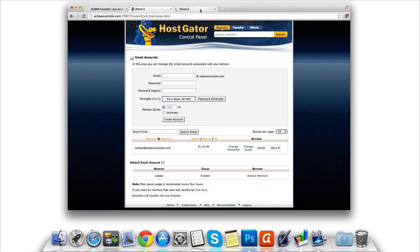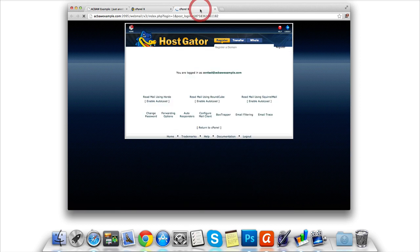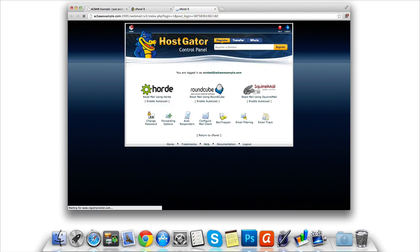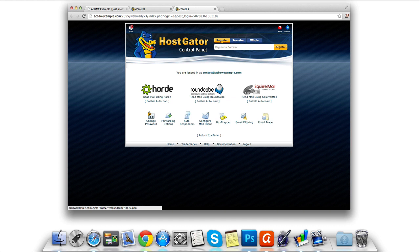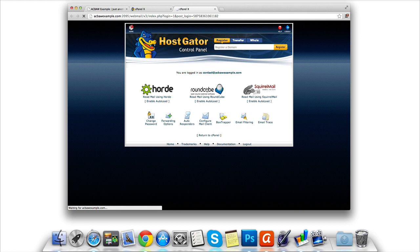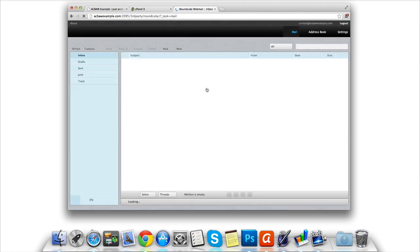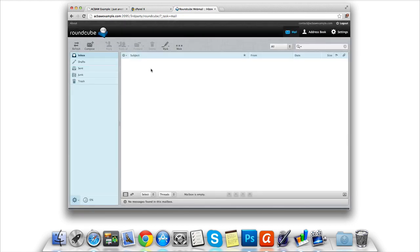Once clicked, we should be shown three webmail clients we can choose from. I personally like to choose Roundcube, but it's entirely up to you which one you want to use. Once one is clicked, we should then be taken to our brand new inbox.